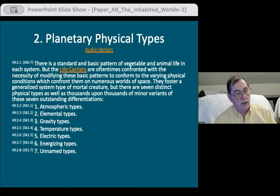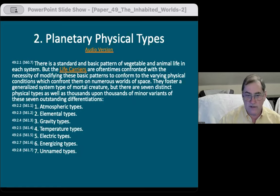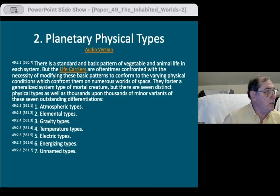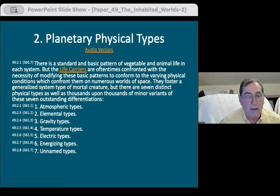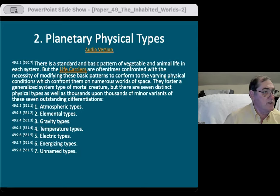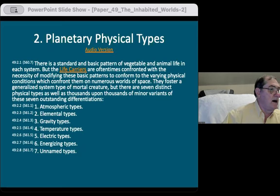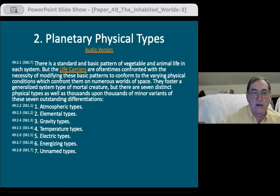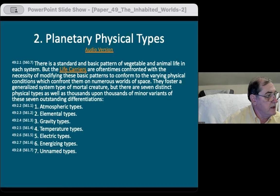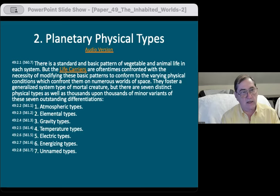Hello everyone, this is Dr. Roger Paul. Tonight we are going to continue our study on paper 49, 'The Inhabited Worlds.' We're on page 560 in the original book, and in other books it's 49, section 2, paragraph 1. Tonight we're going to continue on where we left off last time on the planetary types. Let's say a little prayer and get started.